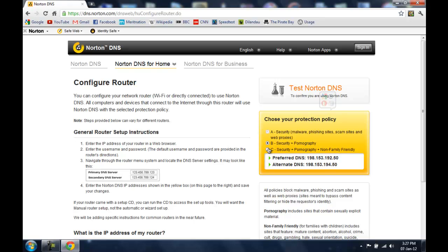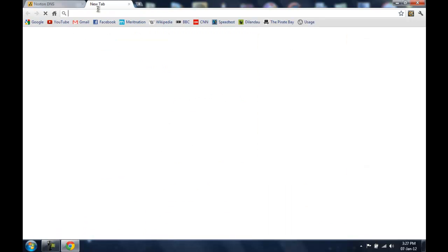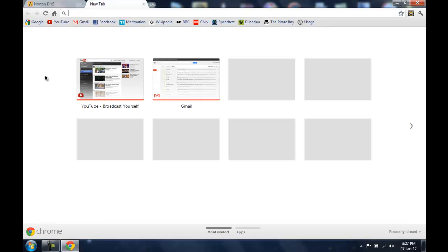And the highest level which is C, it provides you security from malware, pornography and it also blocks non-family friendly content. So I am going to be selecting level C and now I am going to open up the admin interface of my Wi-Fi router.